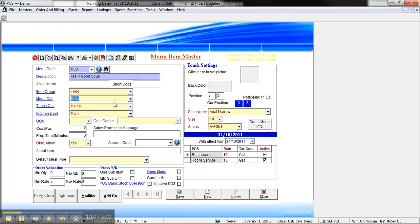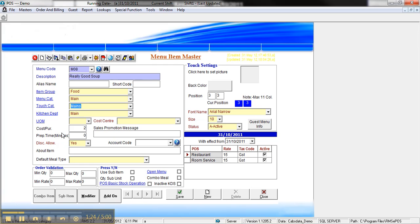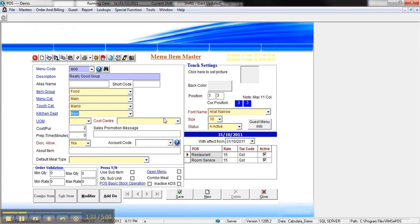The menu category is coming under the main category for reporting purposes. The touch category, which is this one here on screen, is set to mains. The kitchen department is the main kitchen printer. You can see I've got a bar printer and also the option for no printing. In this case we'll select main as the kitchen.